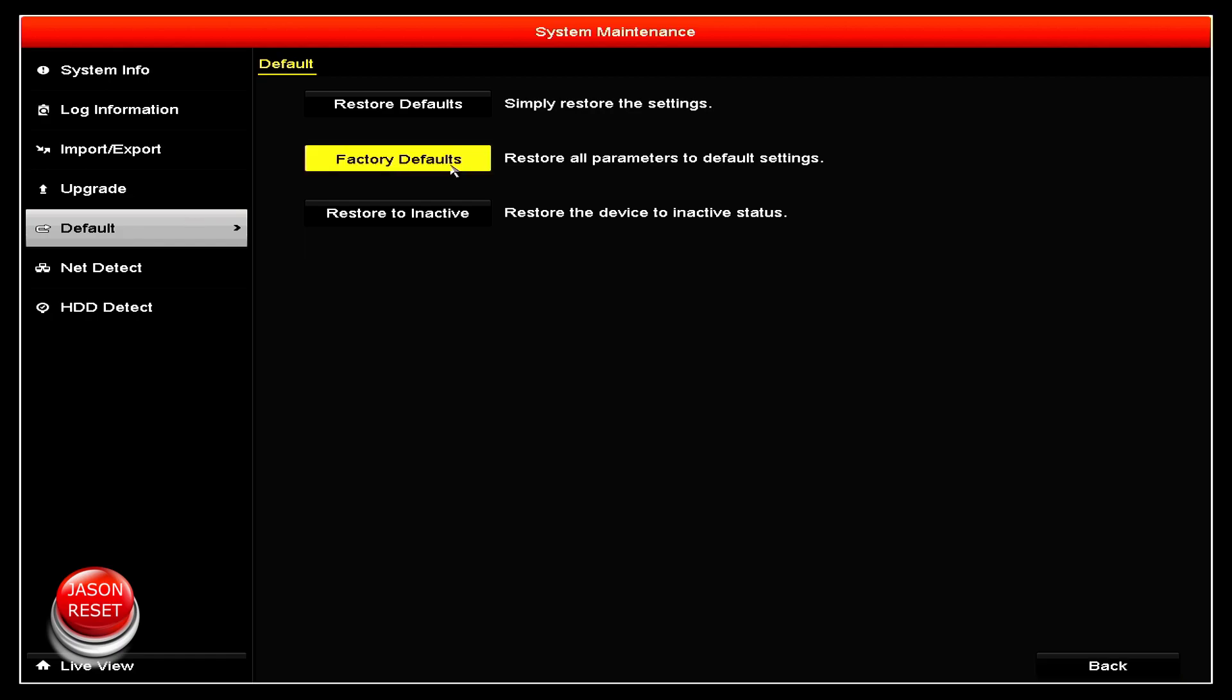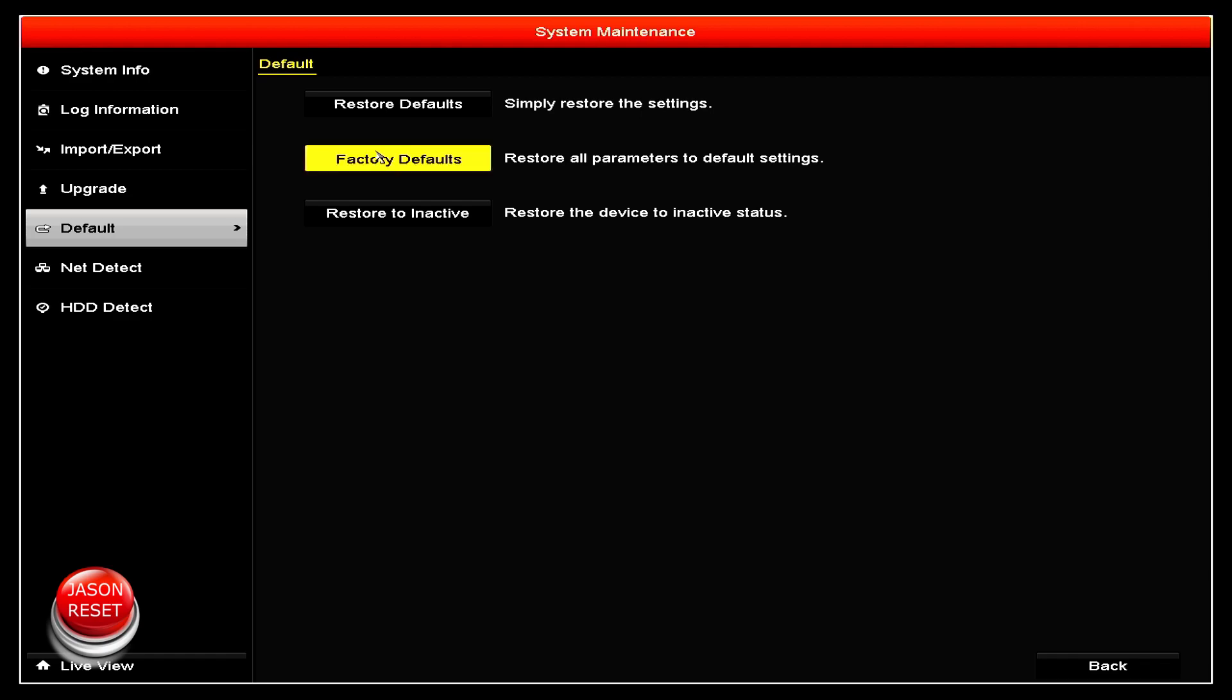You got three options here. You could just do a restore default which will keep most of your settings, but if you want to factory reset it to the way it was when you first received it, you're gonna do this one right here.